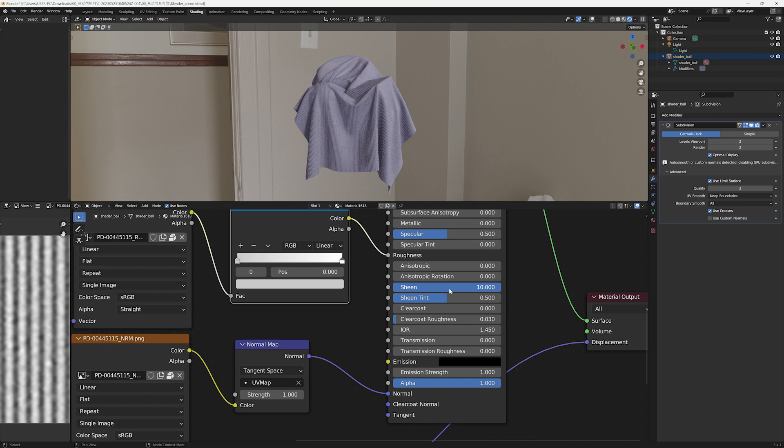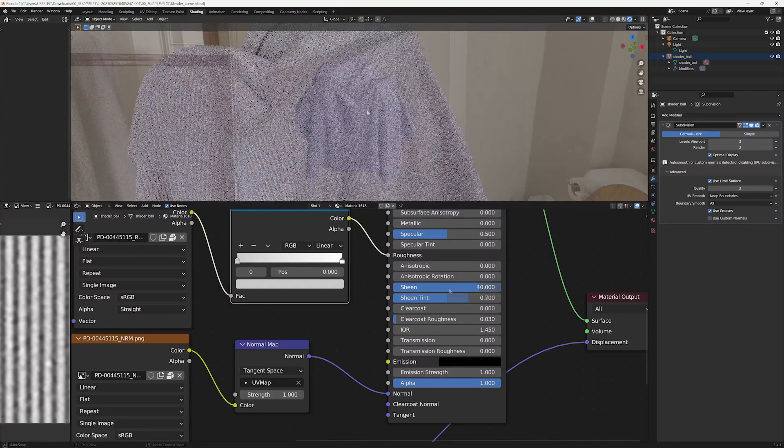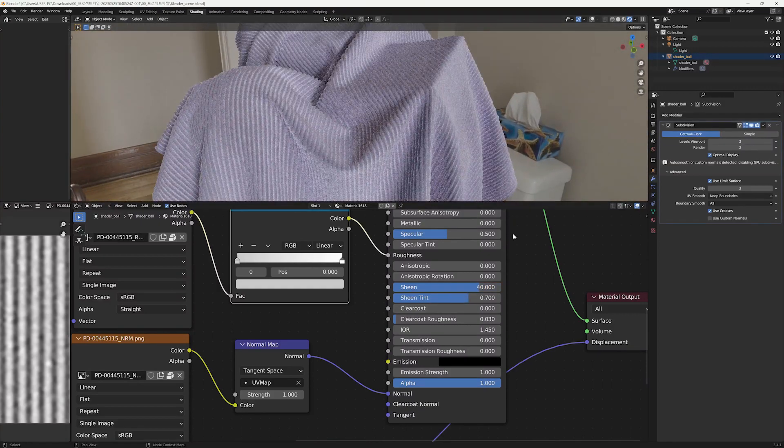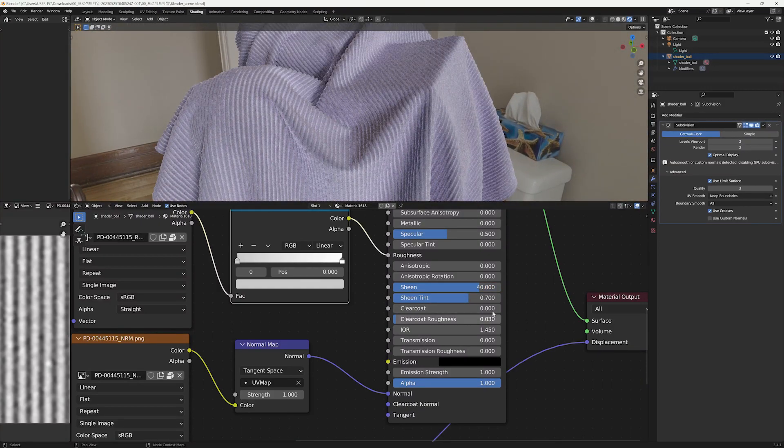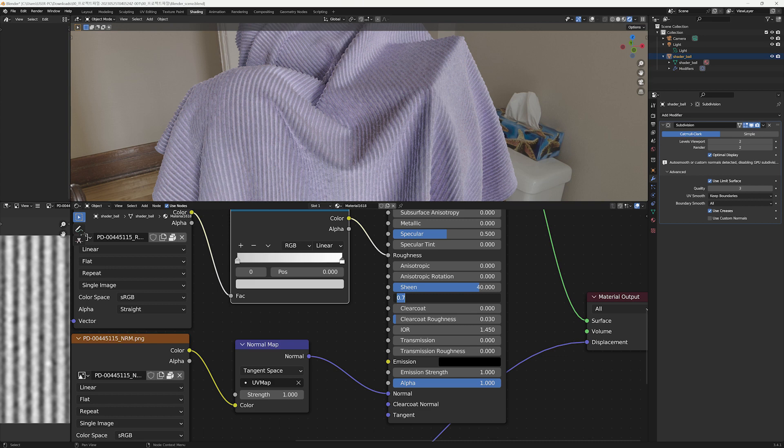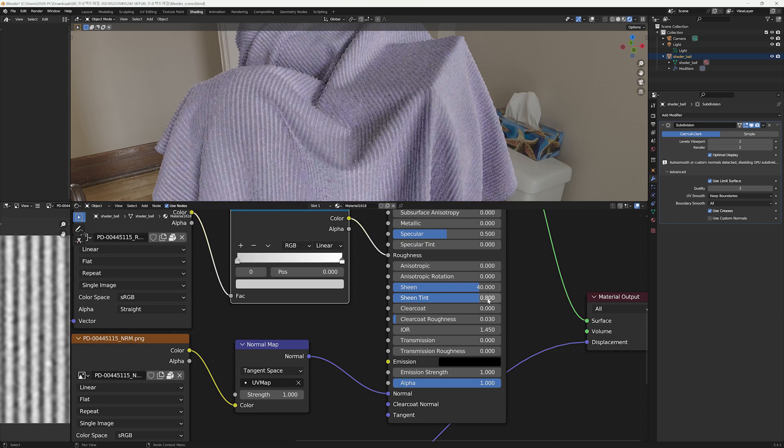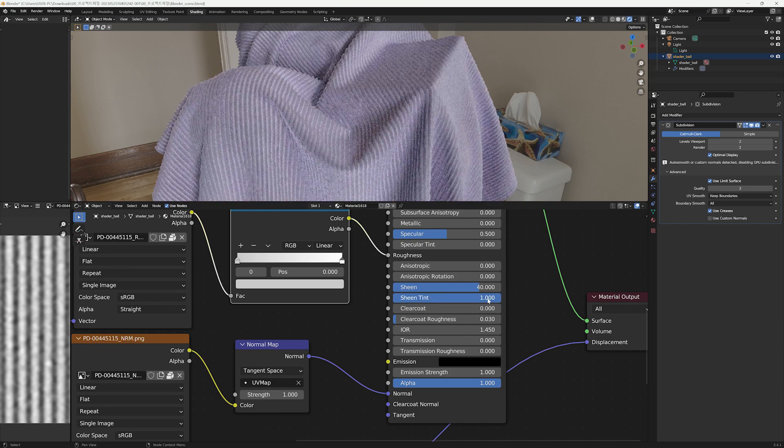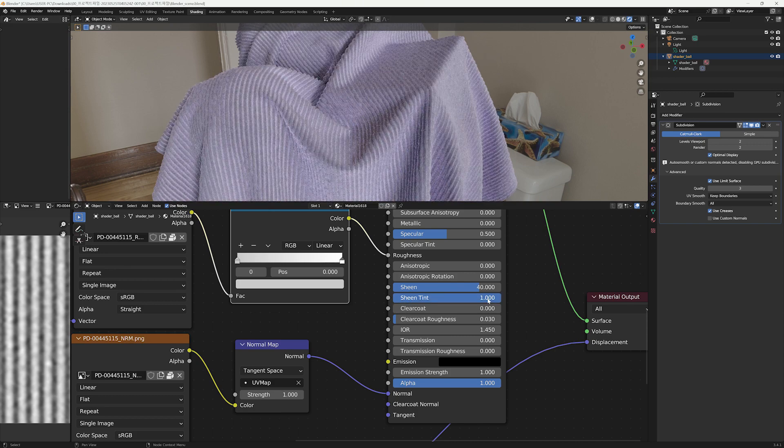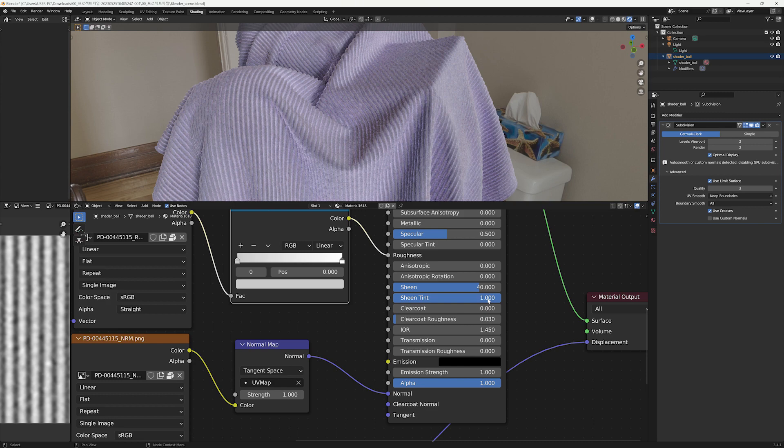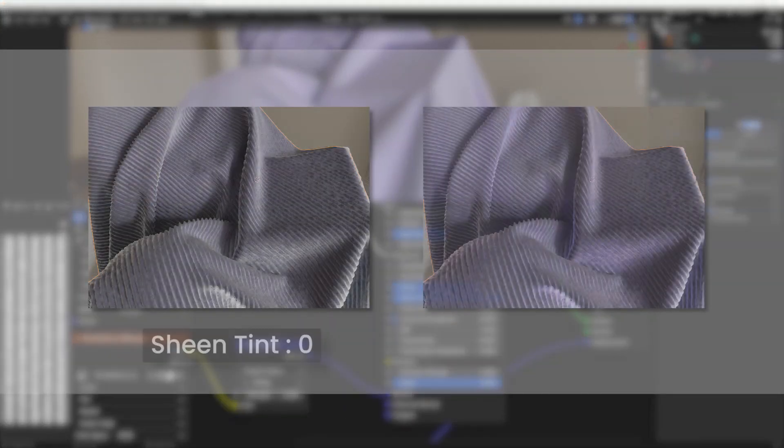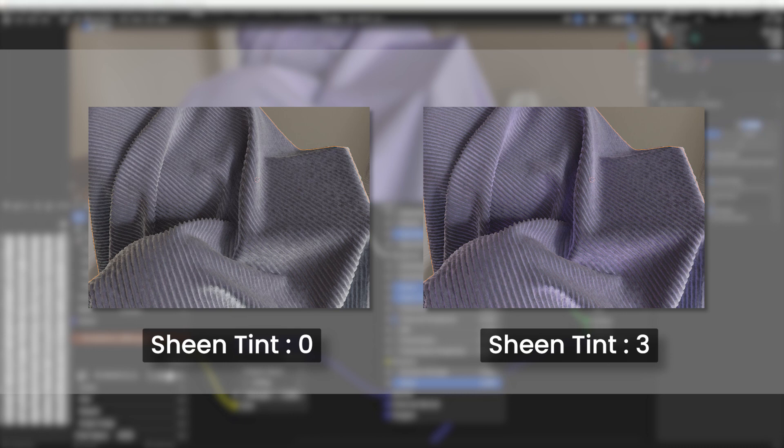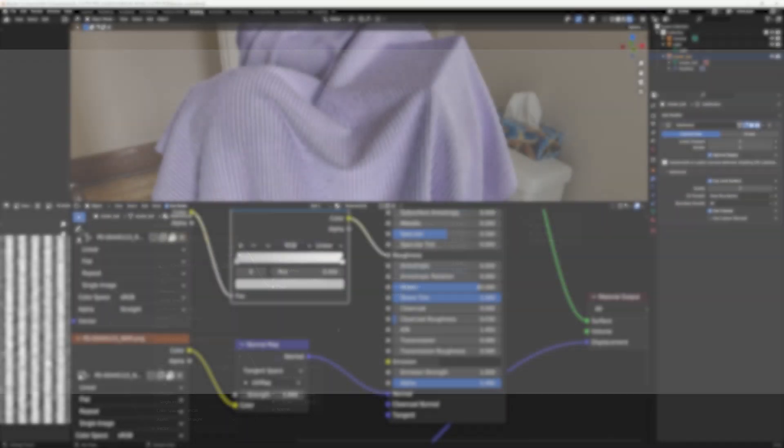Next, I'll raise the Sheen Tint value to achieve a color that closely matches the base color. I'll put this to one to add a little bit of violet. Please keep in mind that increasing the Sheen Tint value will make it closely resemble the base color, and decreasing it will result in a whiter appearance.